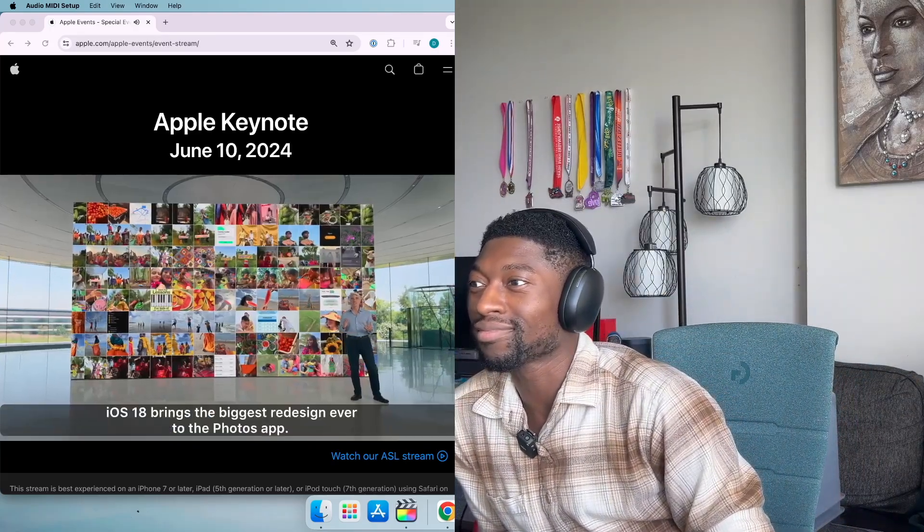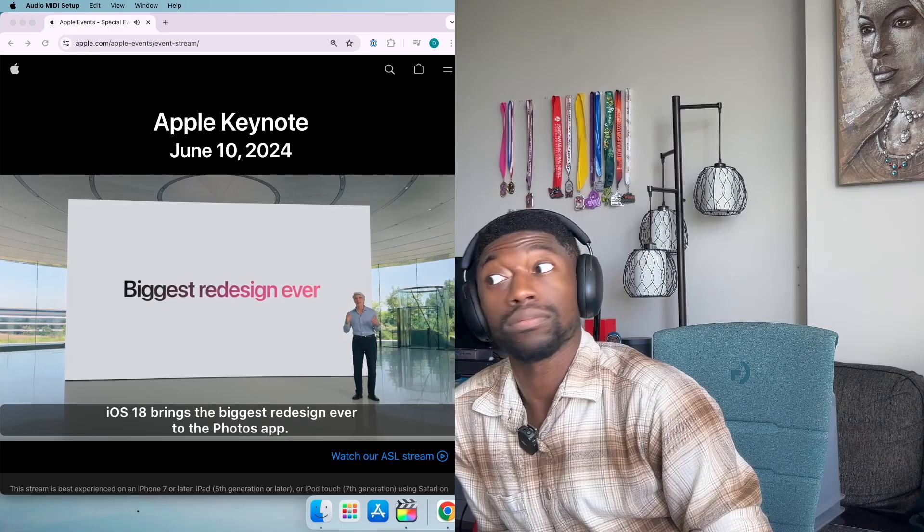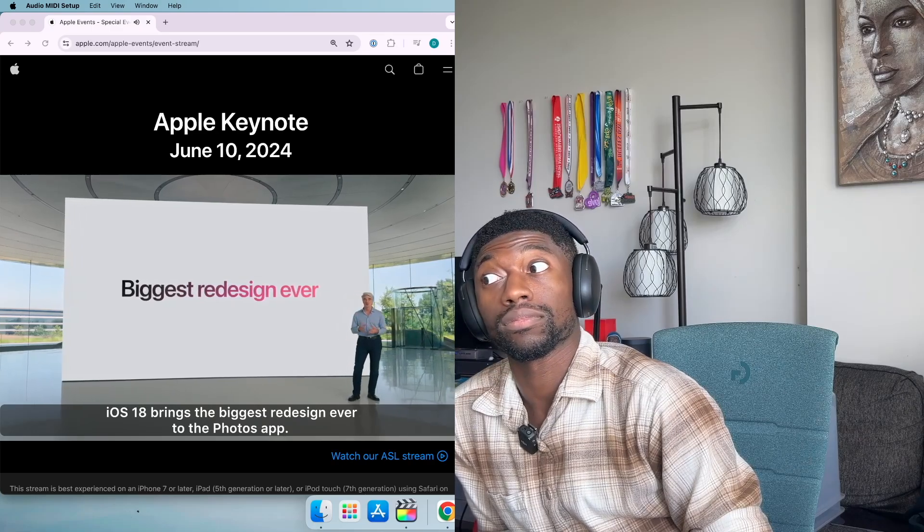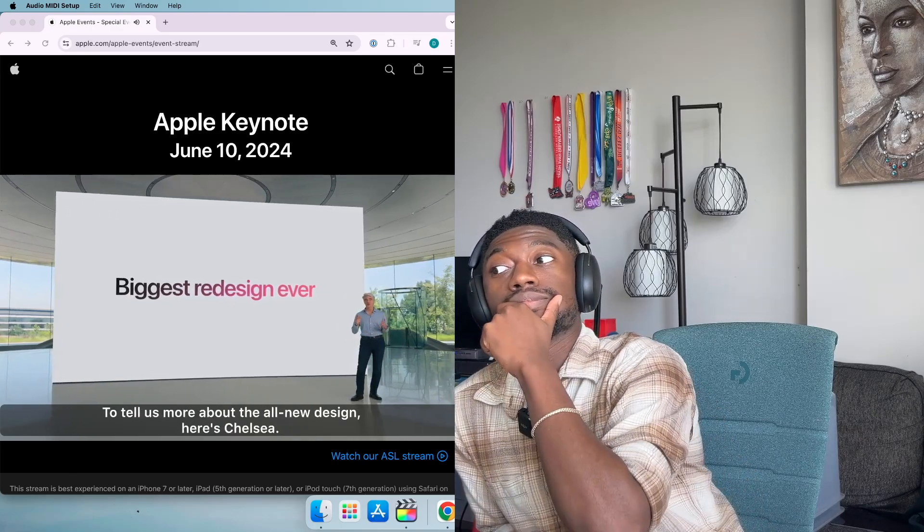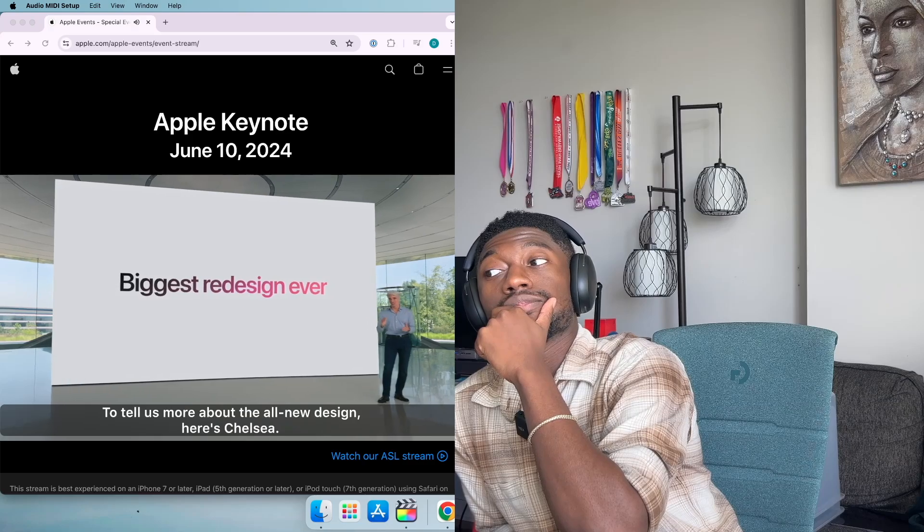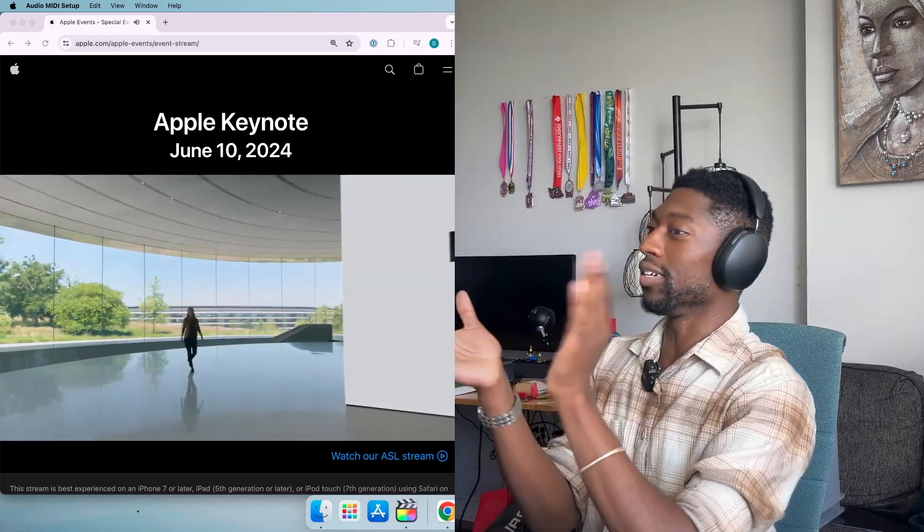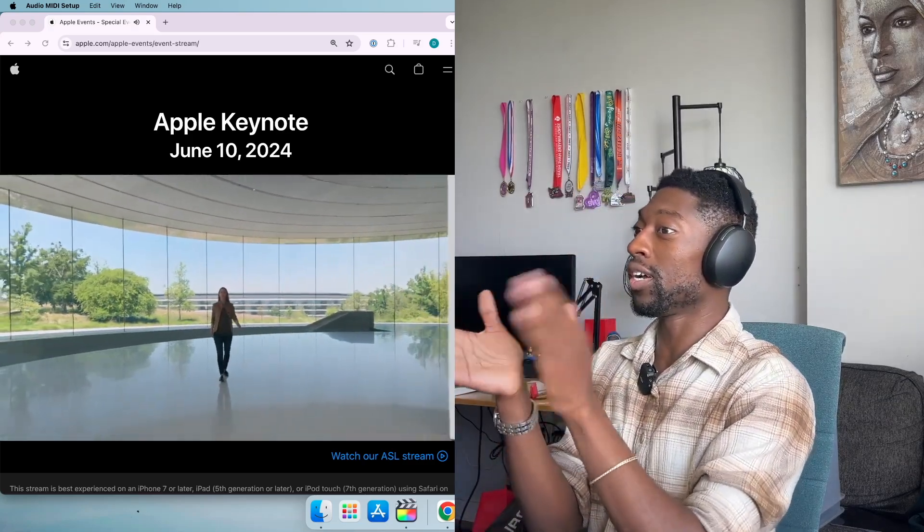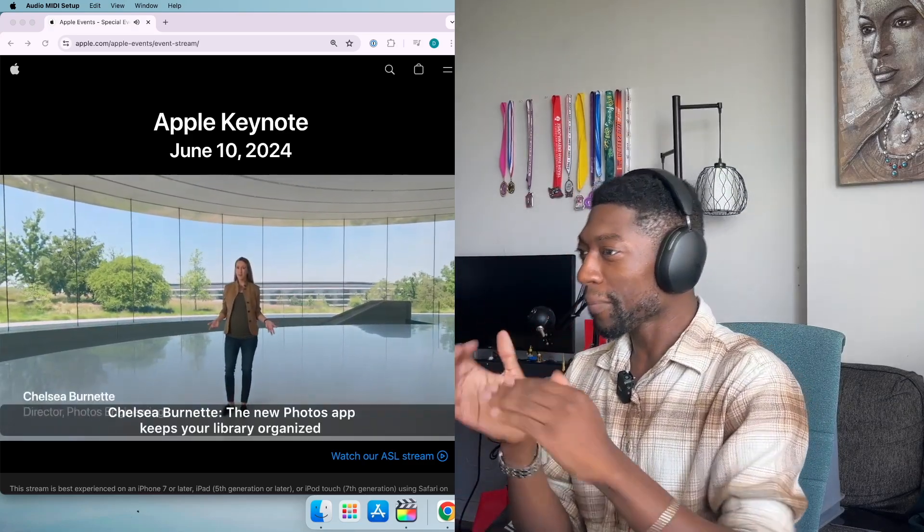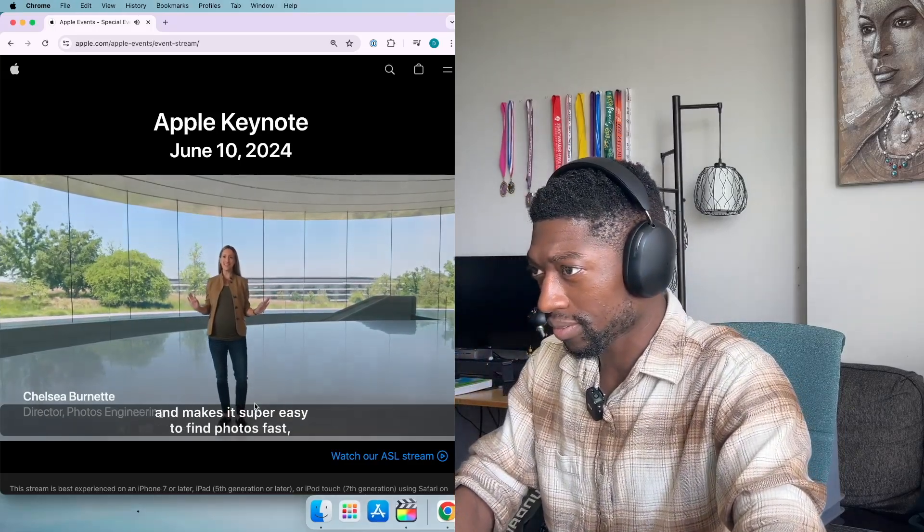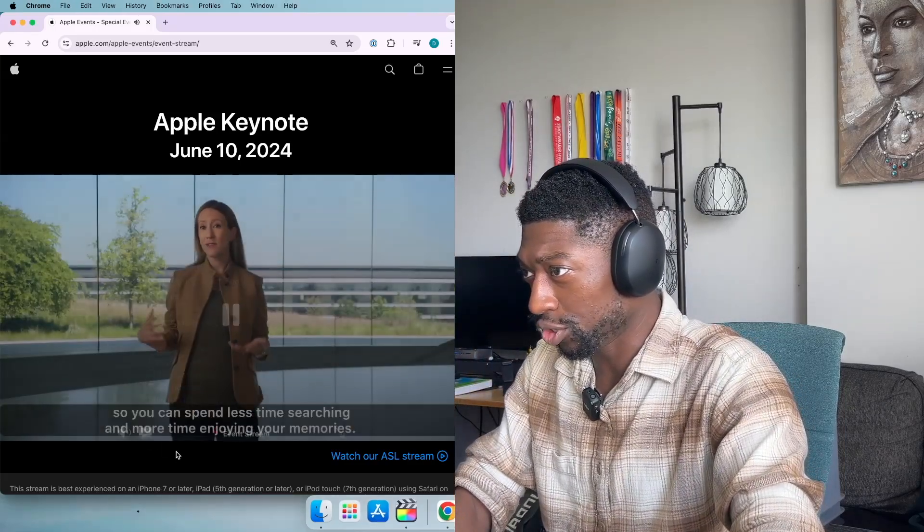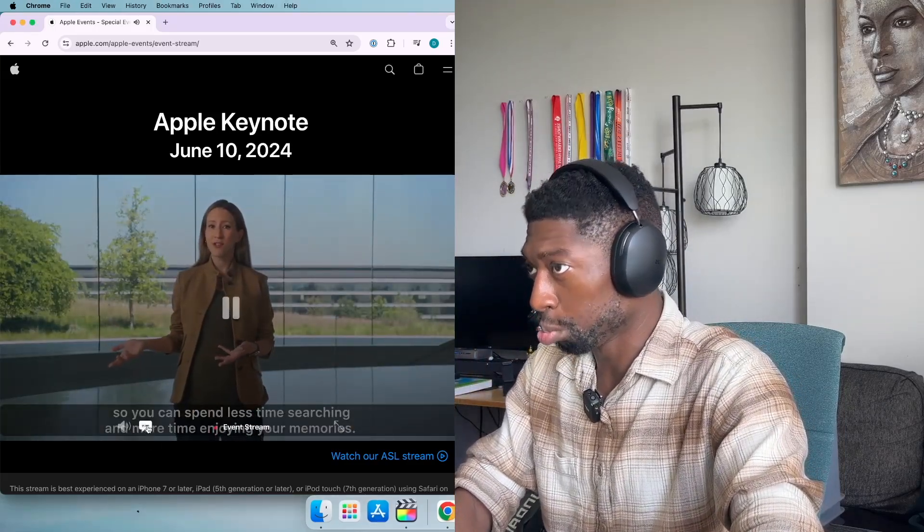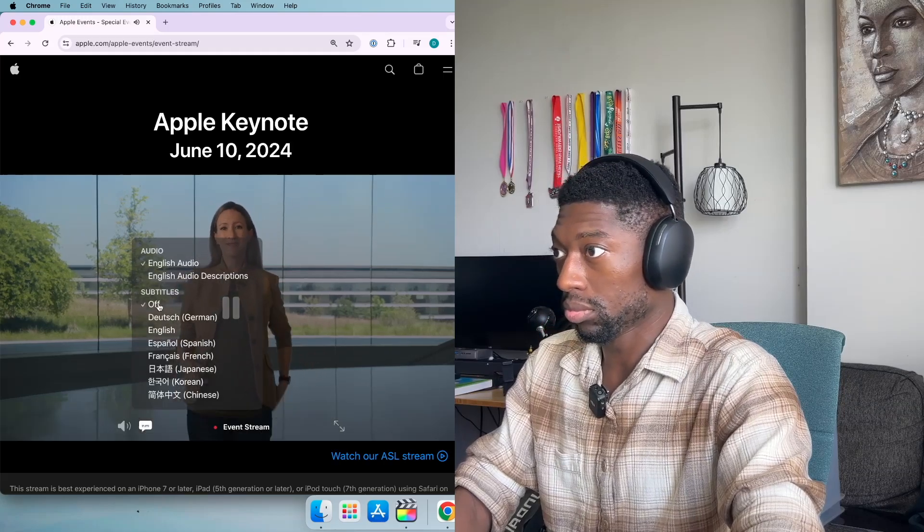iOS 18 brings the biggest redesign ever to the Photos app. Here's Chelsea, photos engineer. The new design makes it super easy to find photos fast so you can spend less time searching and more time enjoying your memories.